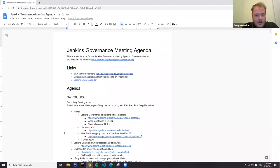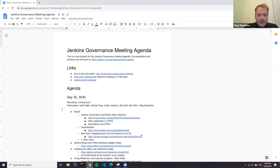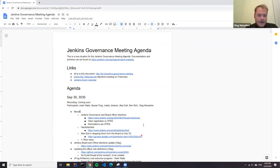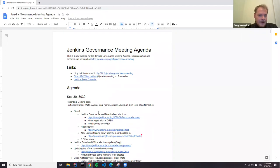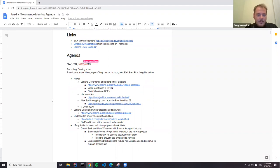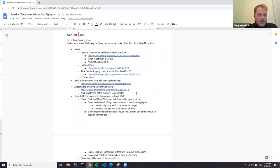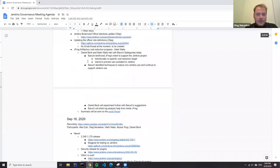Hello, welcome to the regular Jenkins governance meeting. Today is September 30th. We slightly moved the meeting to happen in the middle between DevOps World and CdCon.